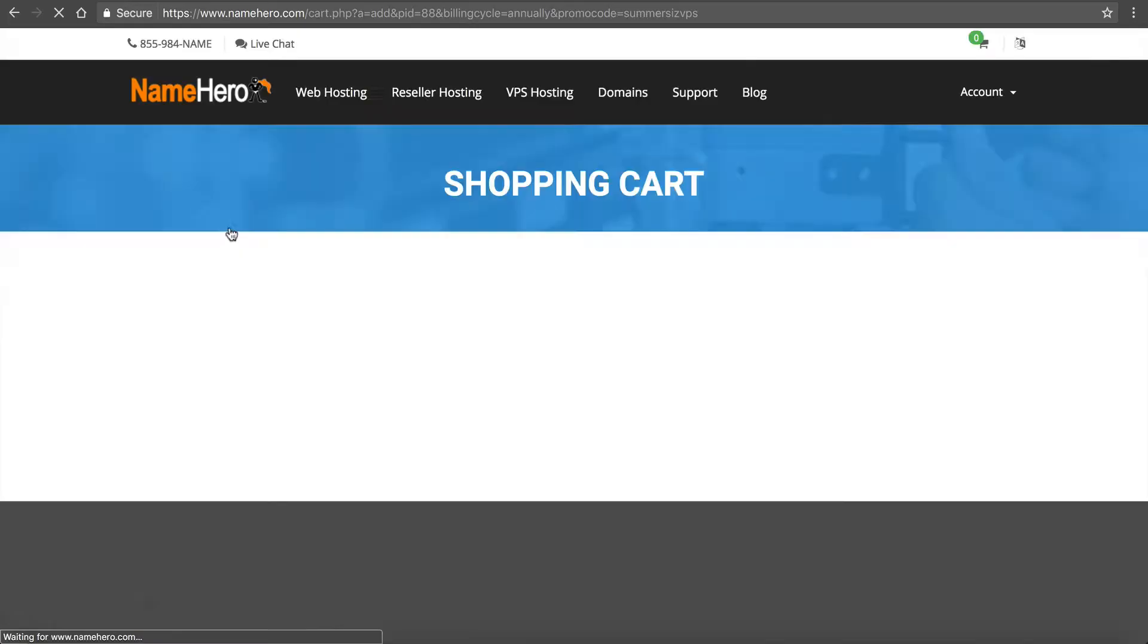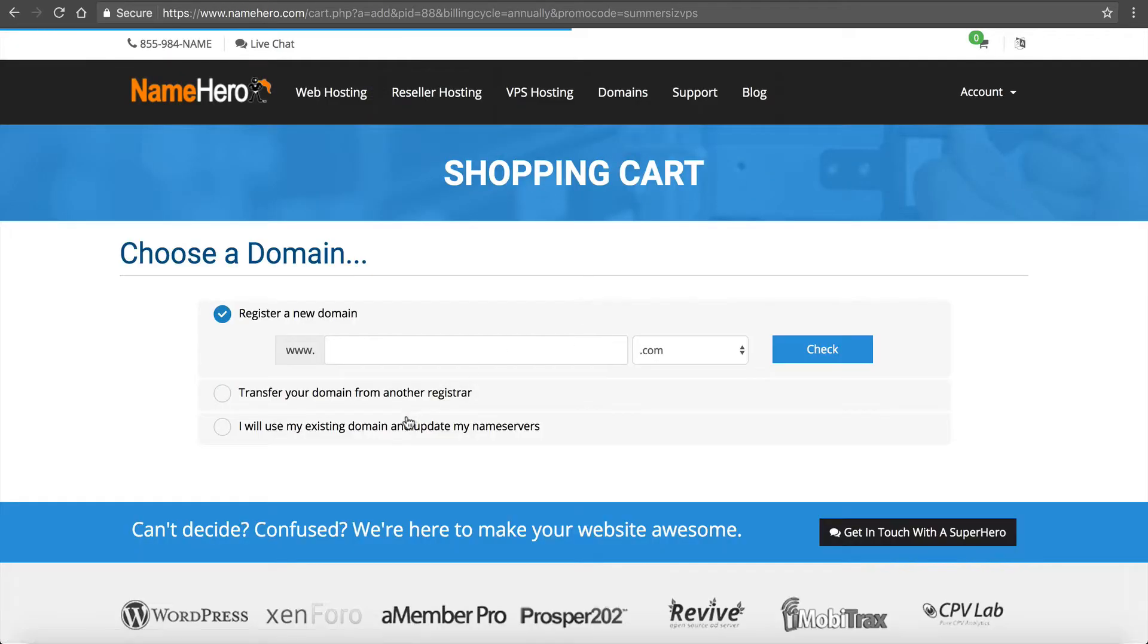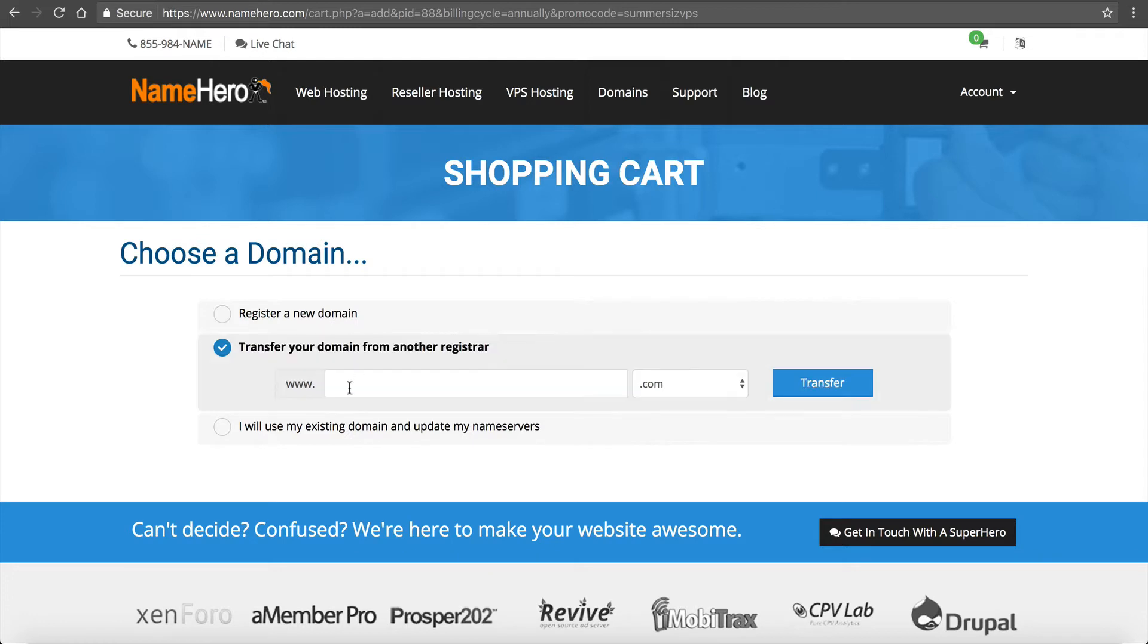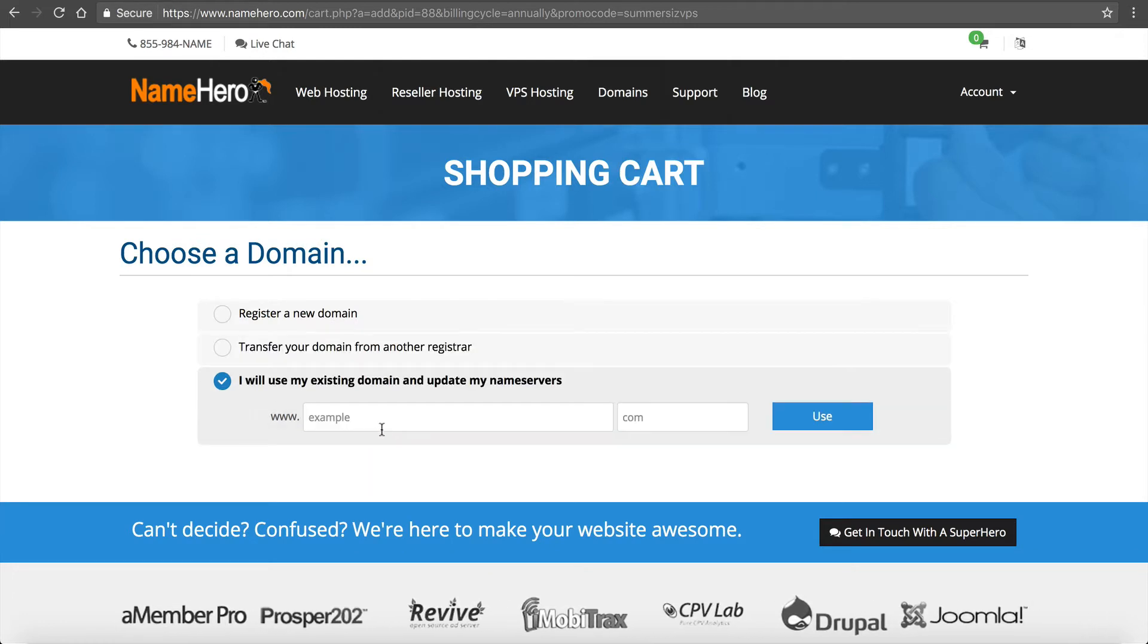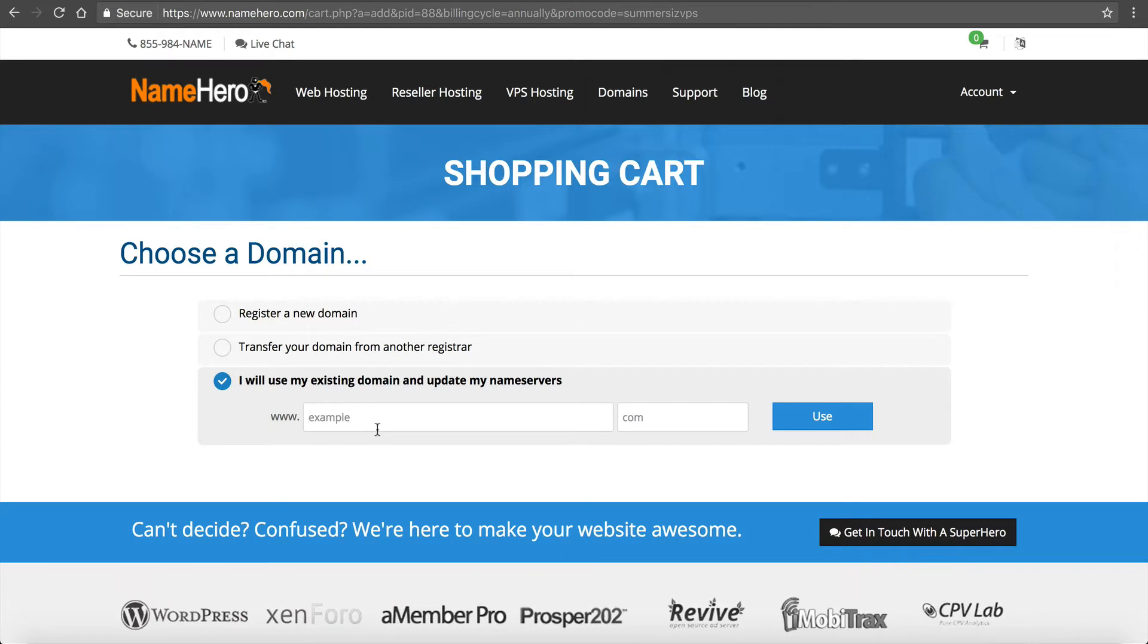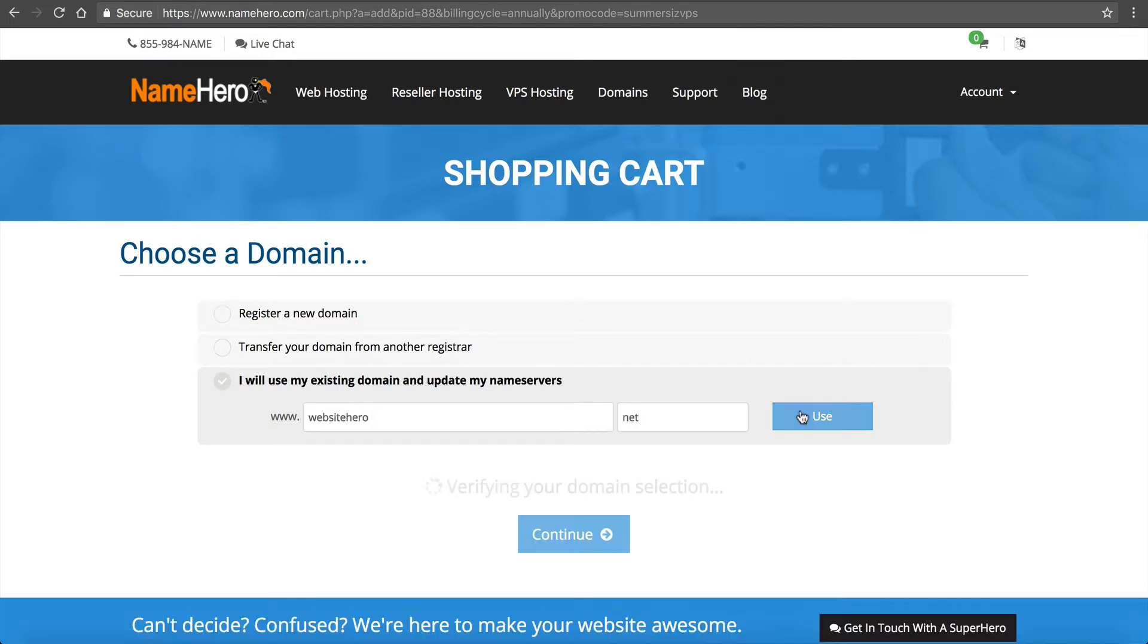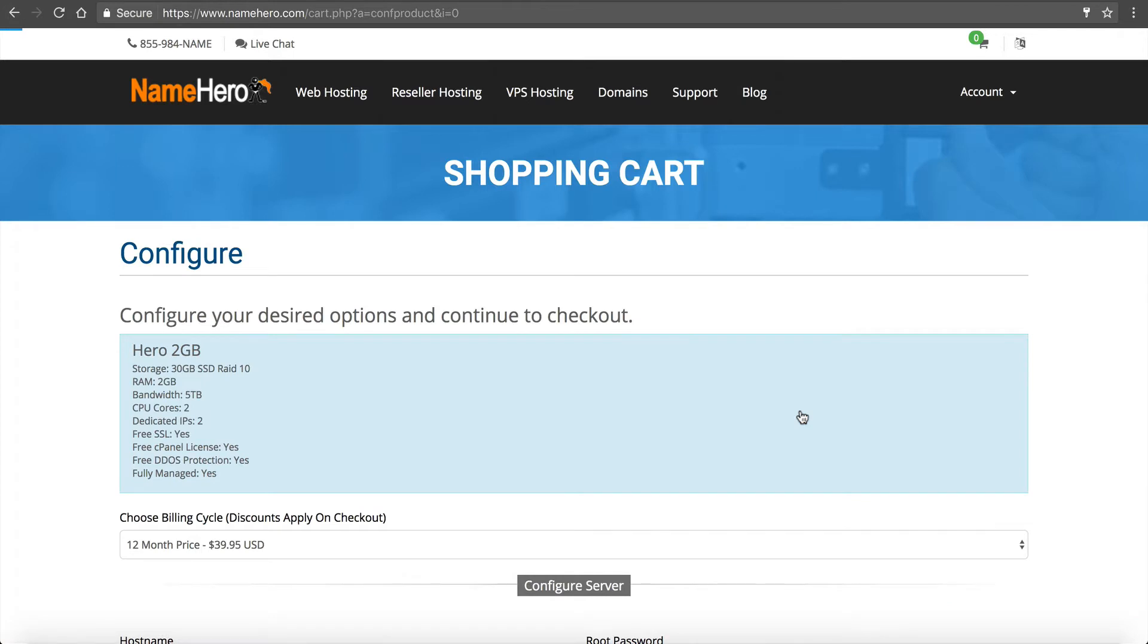So I'm just going to choose the two gigabyte here. You want to enter your domain. If you don't have one you can register it here. You can transfer your existing domain or you can use one that you already have. I have one in my account that I'm going to use. So mine's called websitehero.net. So I'm going to use this one.